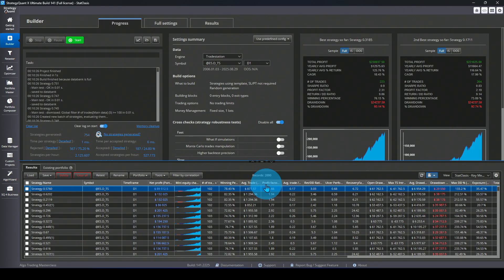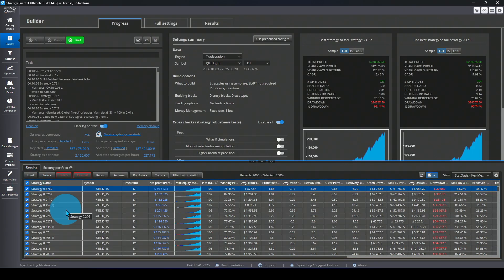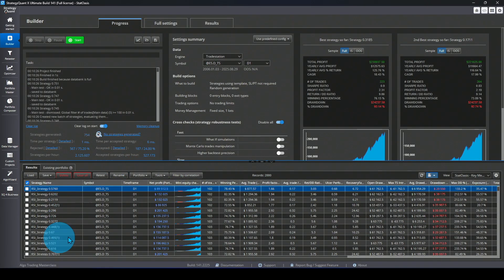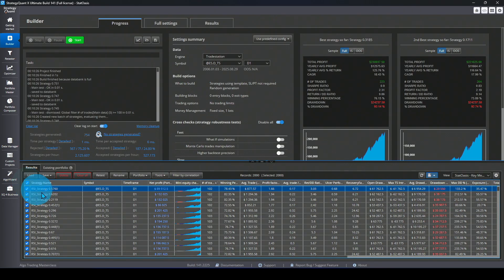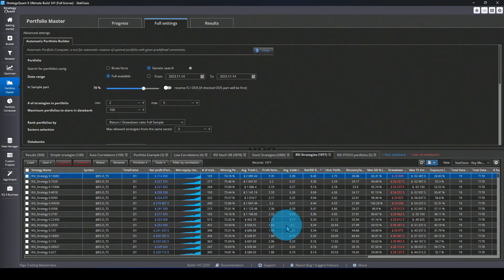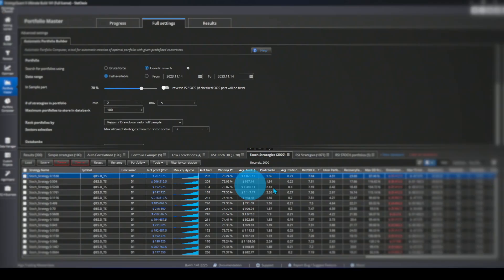I stopped the run at 2,000 strategies. Now I select all of them, add a prefix to rename them as 'RSI,' and click rename. Then I pick them again, right-click copy, and paste them into Portfolio Master. I did the same thing for the stochastic. That's how easy optimization is in Strategy Quant X — you can run all the optimizations you want without any lines of code, and all results are populated for further analysis.